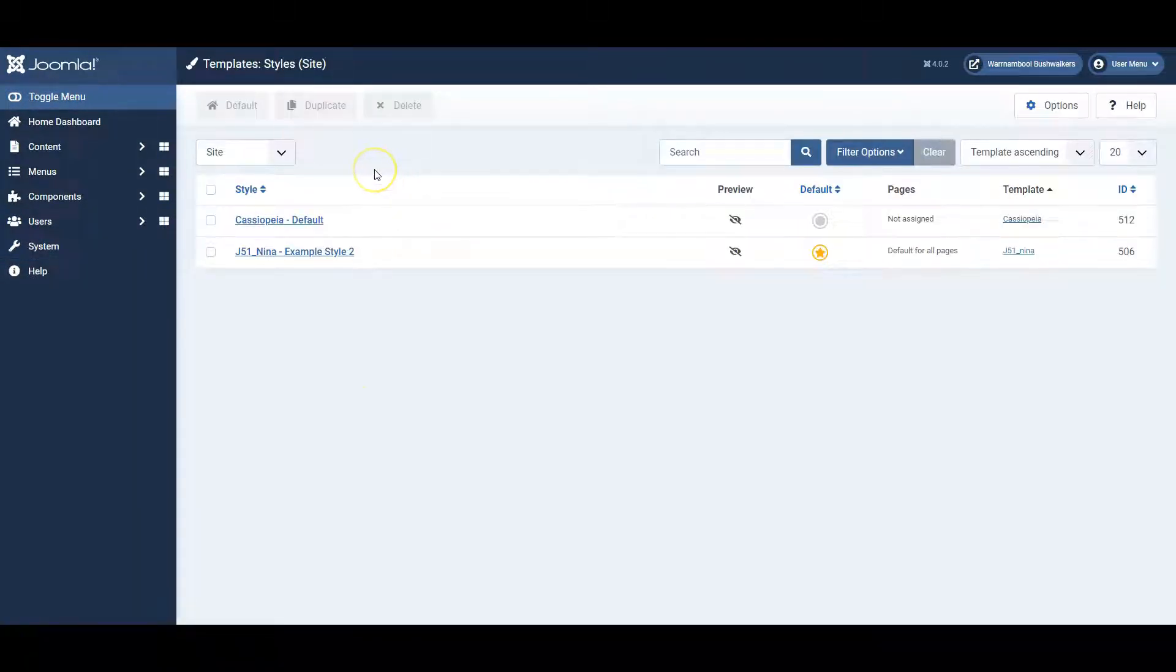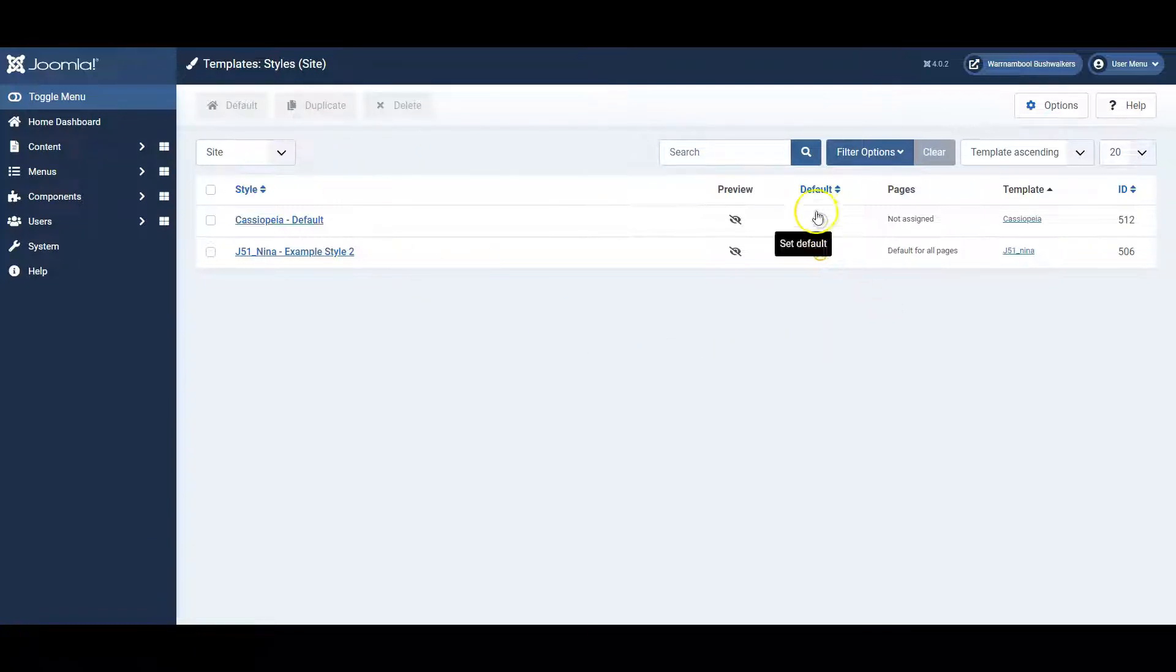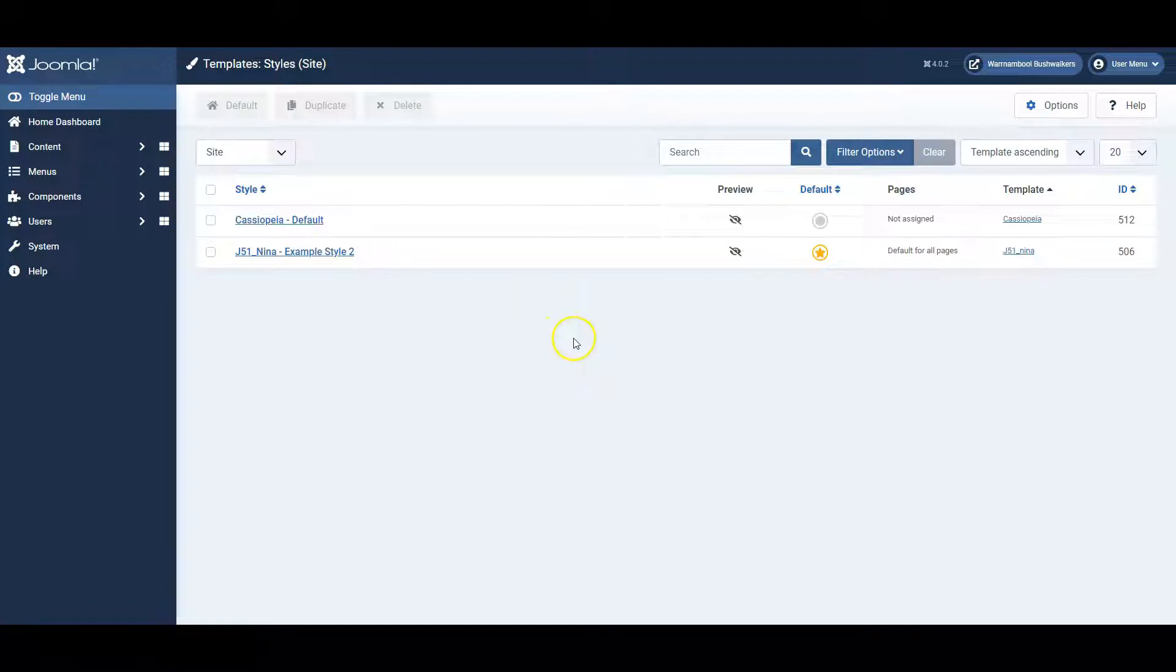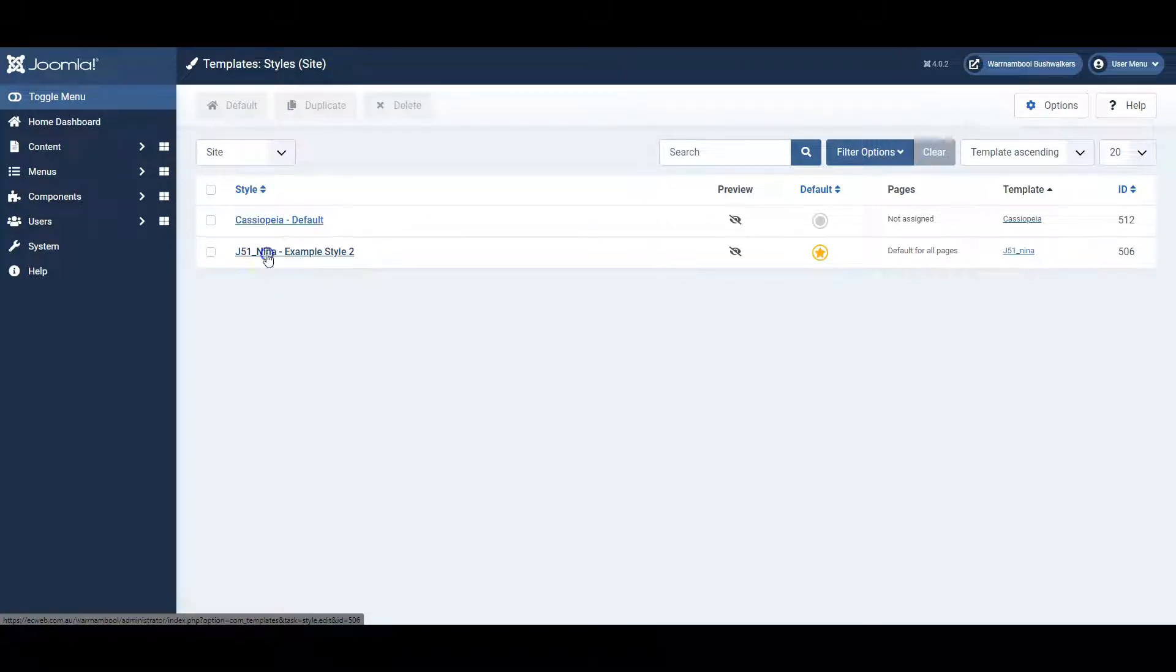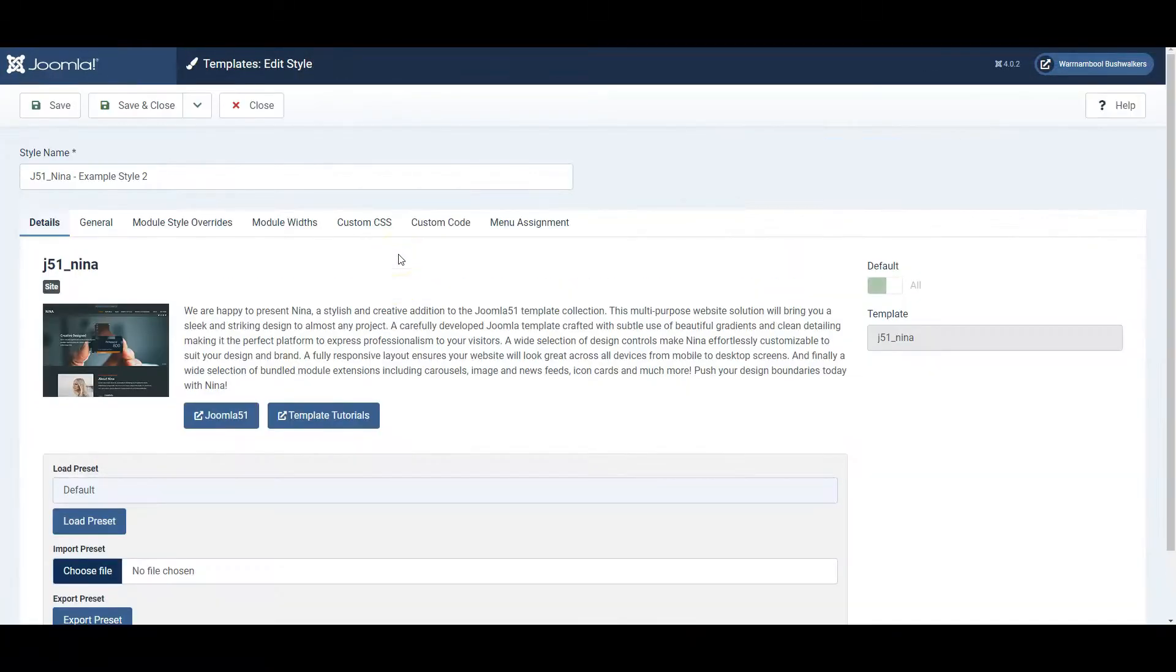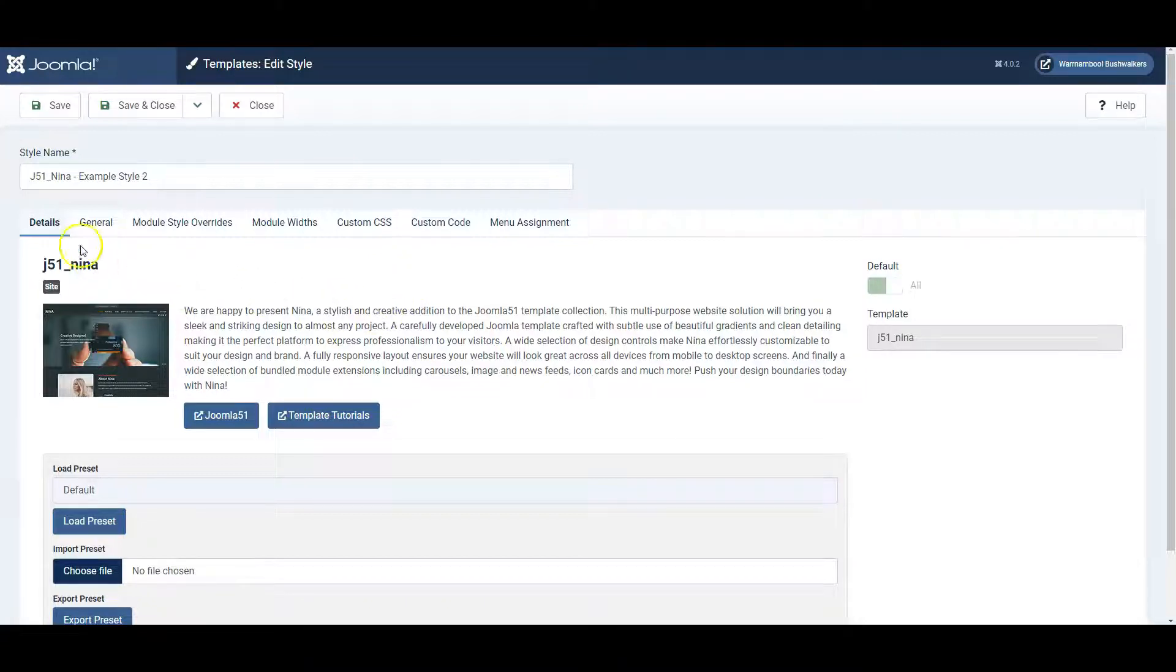Here there will always be a few templates listed, and the default one is marked with this star, and the default one will be the one that's active on your website. And this is a Joomla 51 template, so I click on it to edit, and a range of options come up.